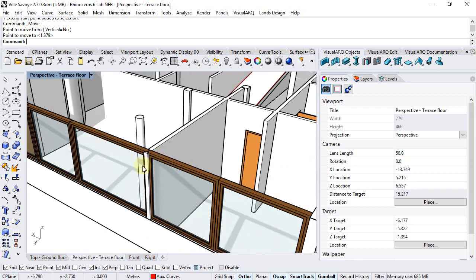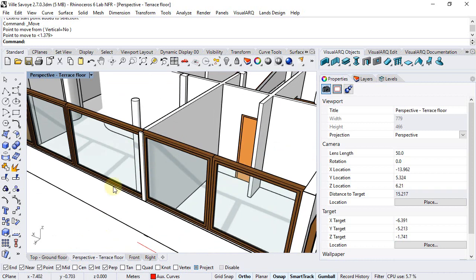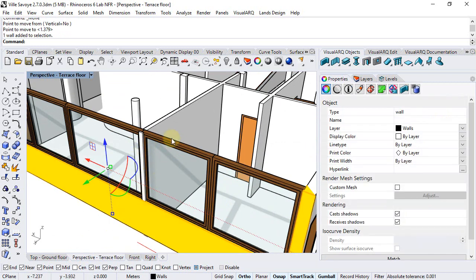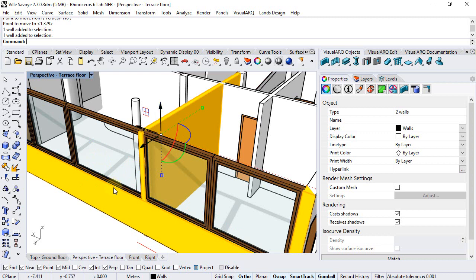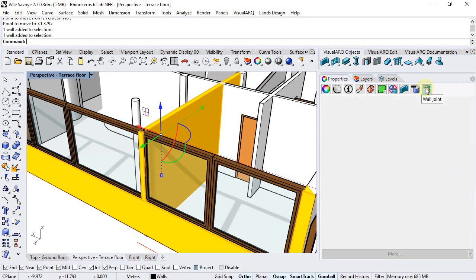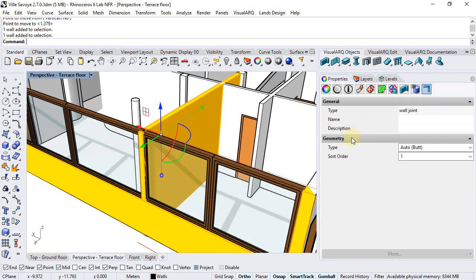We can see that the wall still goes through the window so finally we will select these two walls and we will change its intersection type. So we will go to this wall join icon and we will set the intersection type to none.